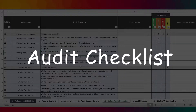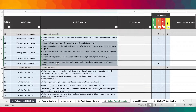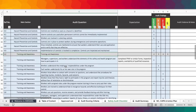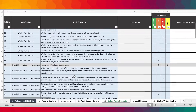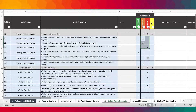Over here we have the audit checklist — the main audit criteria you're going to use to audit such an organization with very low-risk activities. We have various sections: management leadership, worker participation, hazard identification and assessment, hazard prevention and control, training and awareness, evaluation and improvement, and contractor management. As you complete the checklist, you would indicate with X whether the response was compliant, minor non-conformance, major non-conformance, or simply an OFI.